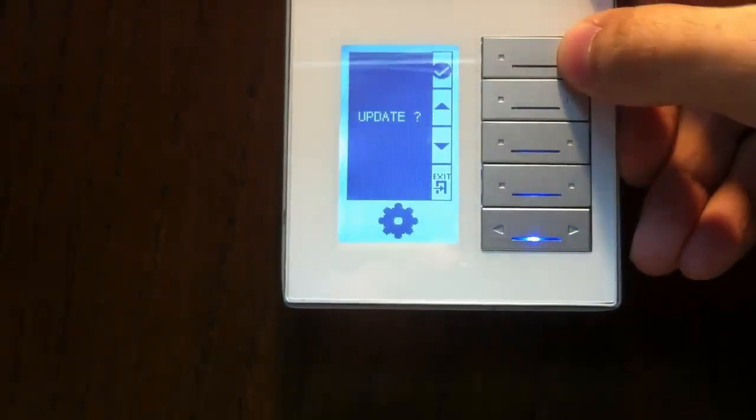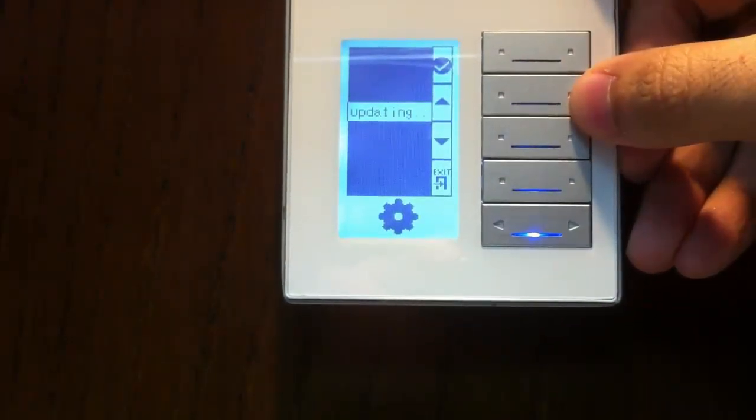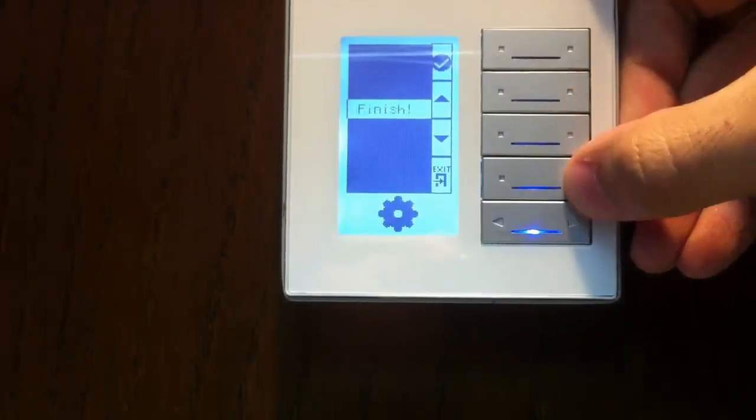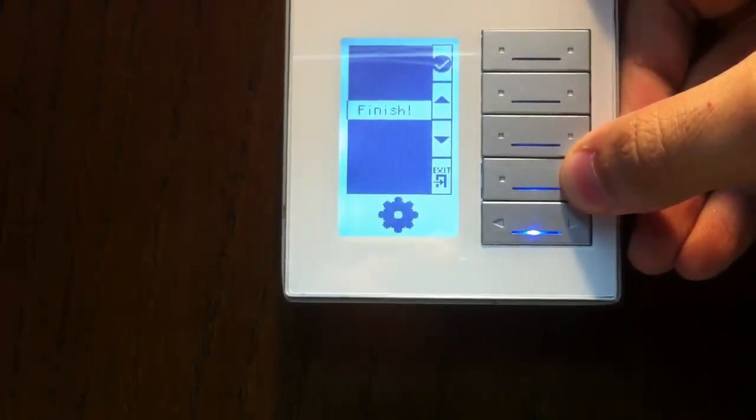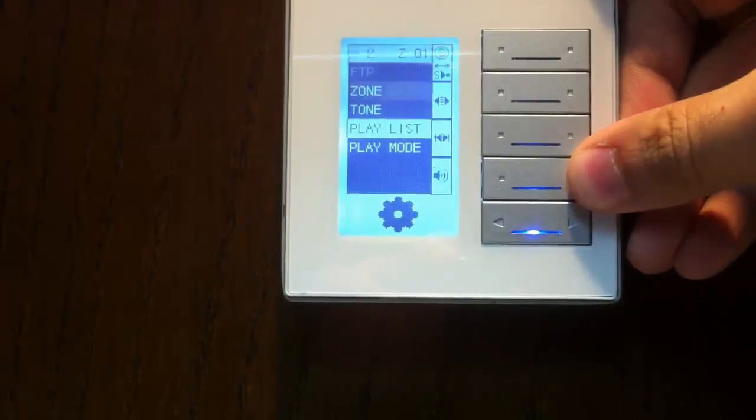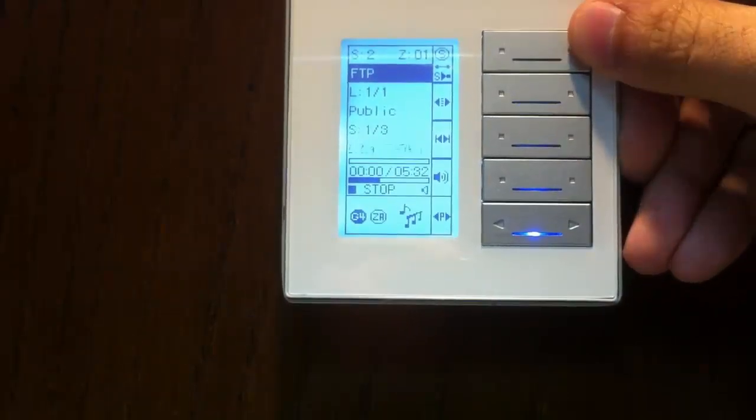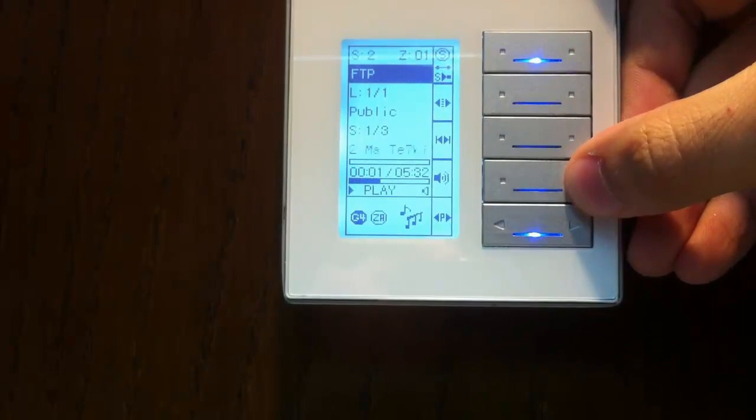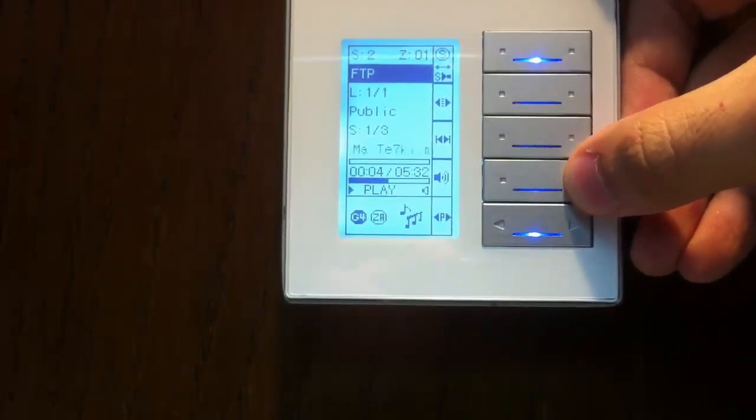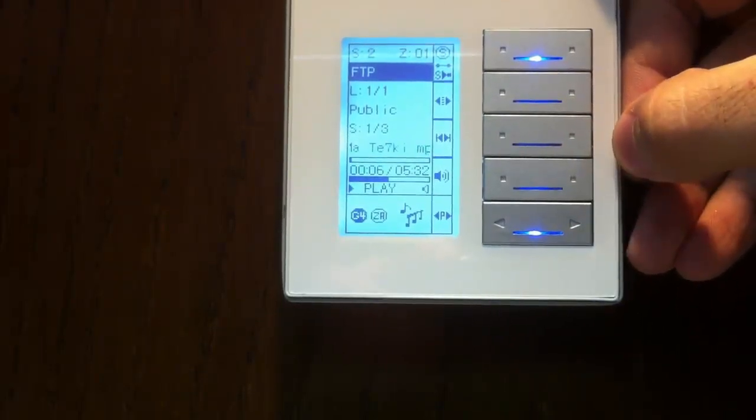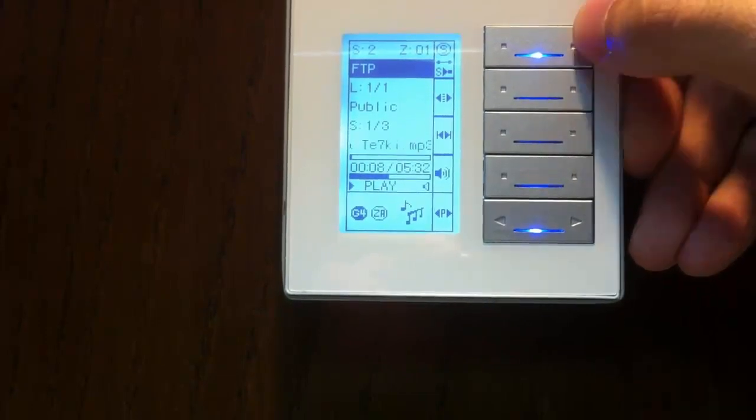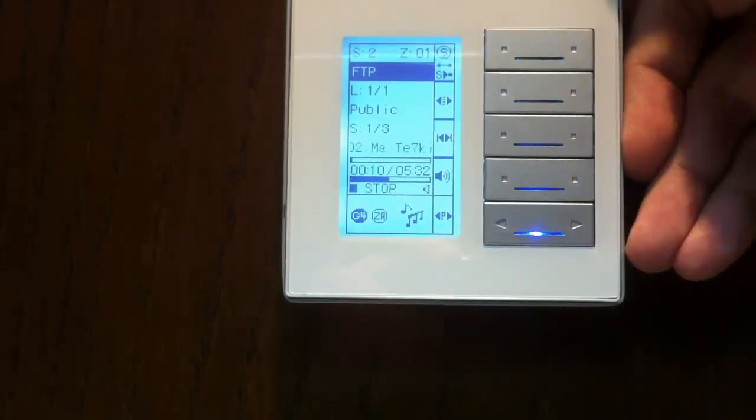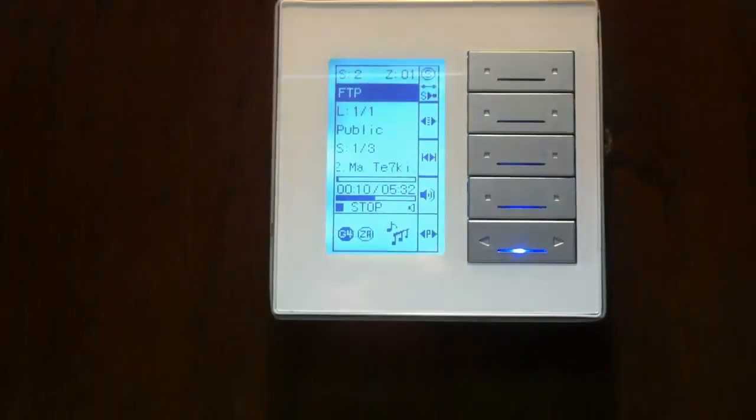Let me check. Now we have three songs. Press play. And this song is from my NAS server. Stop. By this way you can create your NAS server. Thank you.